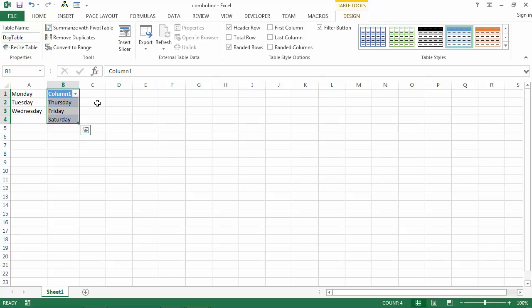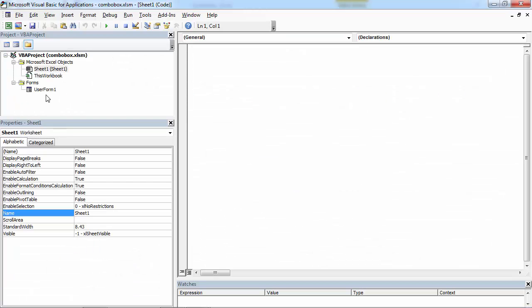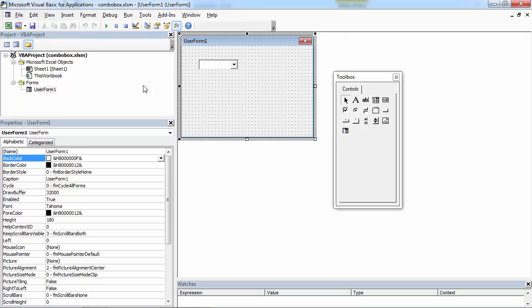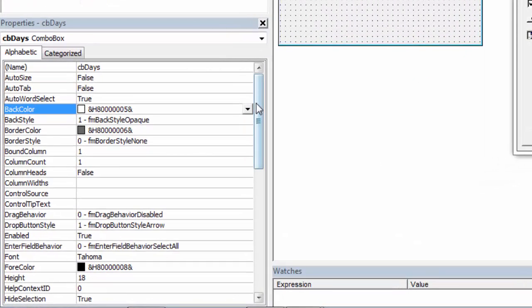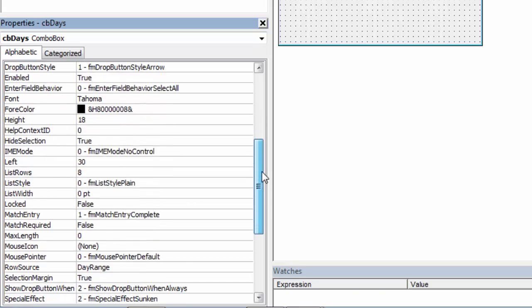And to populate ComboBox with this list, right-click Sheet1, select ViewCode, double-click UserForm, select ComboBox and find RowSourceProperty.